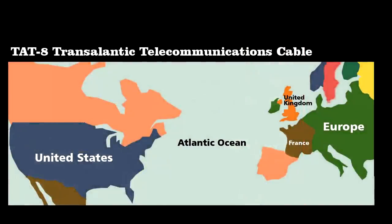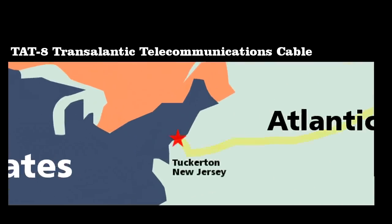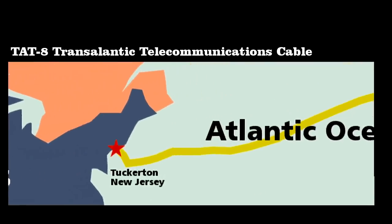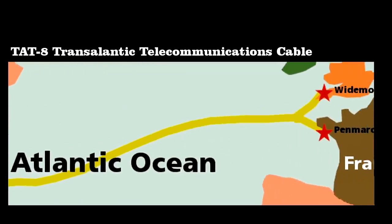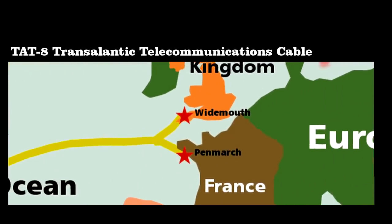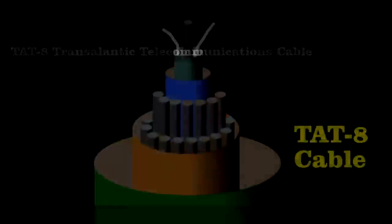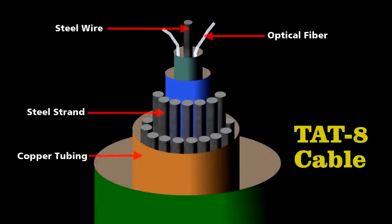One of the greatest engineering achievements was the first ocean-spanning fiber optic cable. Called TAT-8, it extended from Tuckerton, New Jersey, following the ocean floor over 3,500 miles until branching out to Wymouth, England and Pondmache, France.